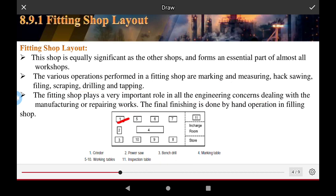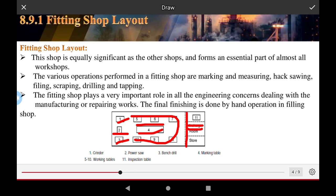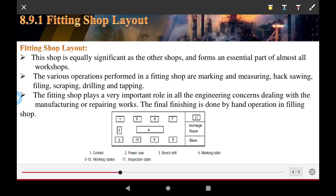In the fitting shop, the first station is the grinding operation and power saw; the third is the bench drilling machine; the fourth is the marking table. All the working tables are on the second position, which is used for storing the finished product. The machine or inspection checking of the finished product of the system is also included.